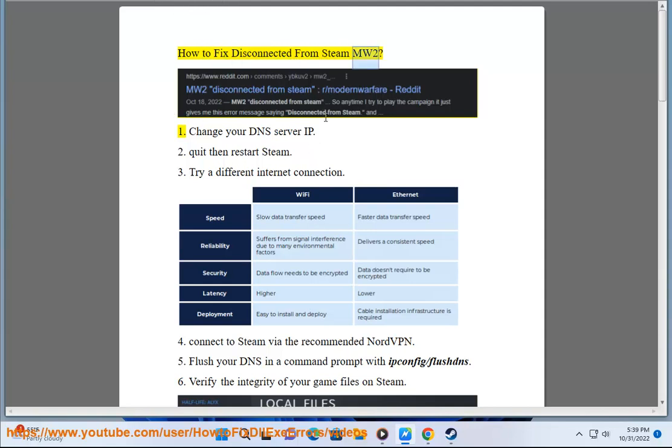How to fix disconnected from Steam MW2. Fix 1: Change your DNS server IP.